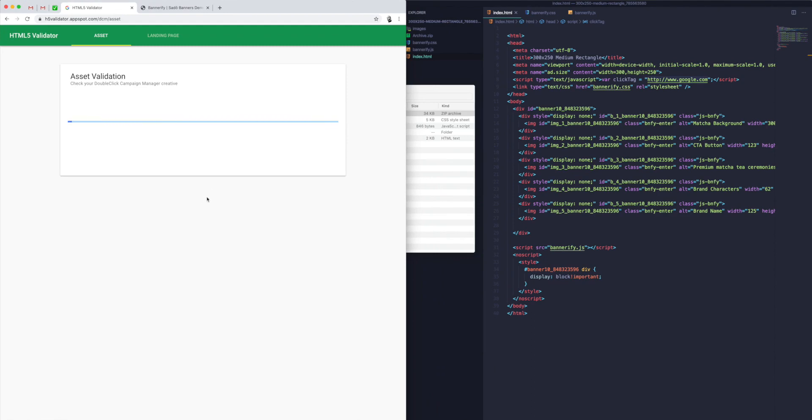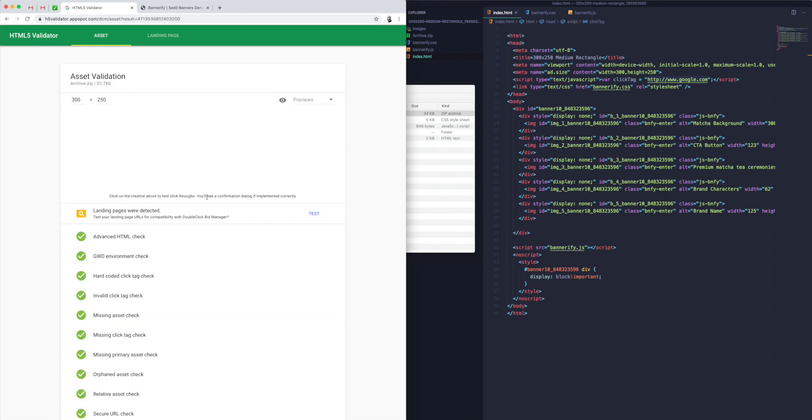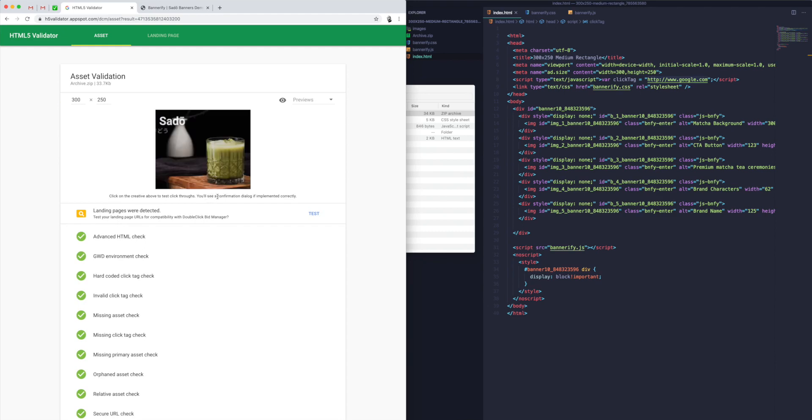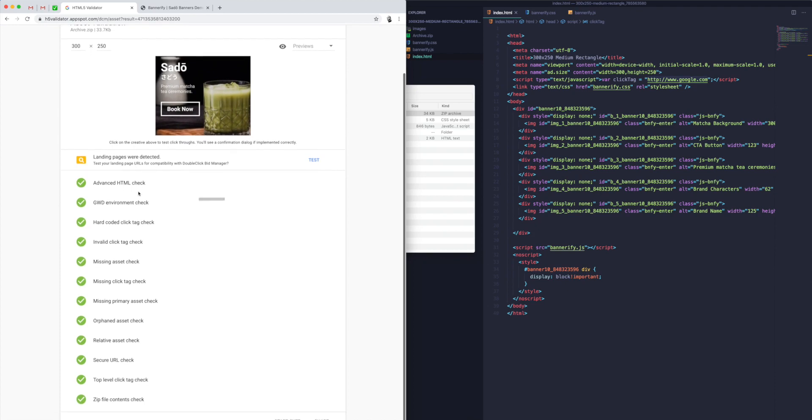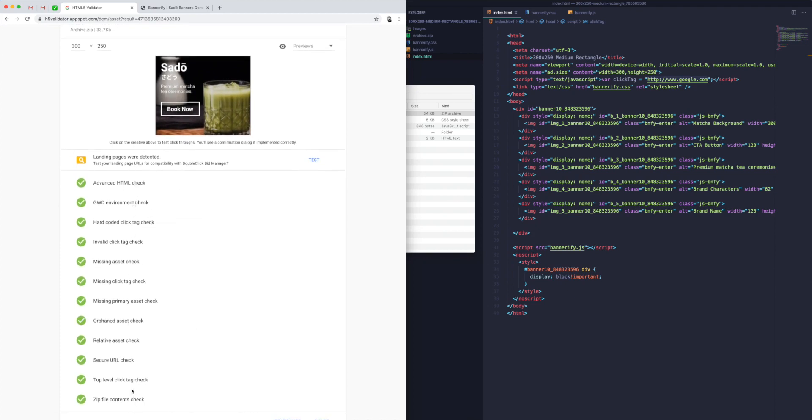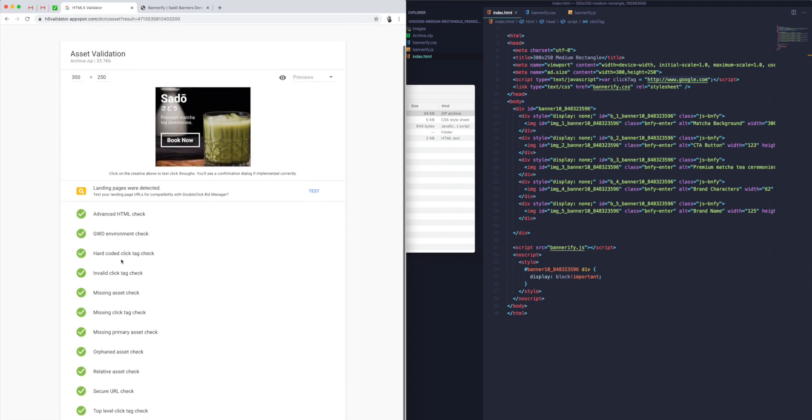Now that we've got our zip file, all we need to do is click on this Upload button and upload it into the HTML5 Validator. I'm just going to double-click on my zip file. For some reason, this service can be a little bit slow, so if it's taking a while, just be patient. There we go—it's picked up on our banner.